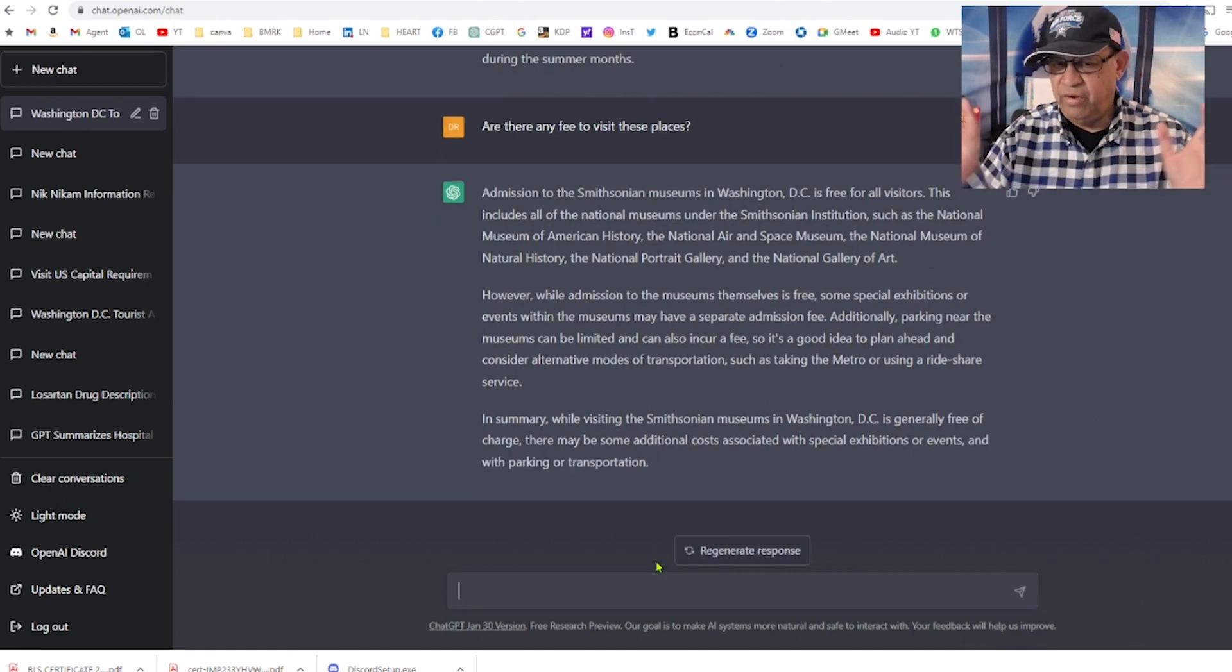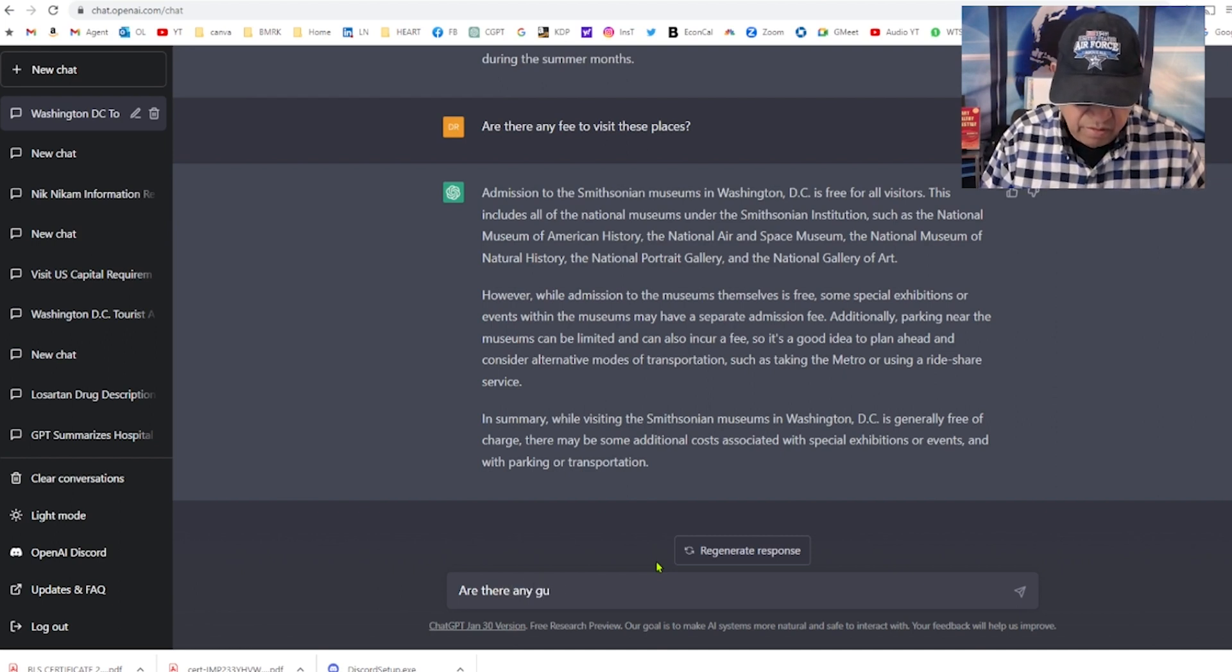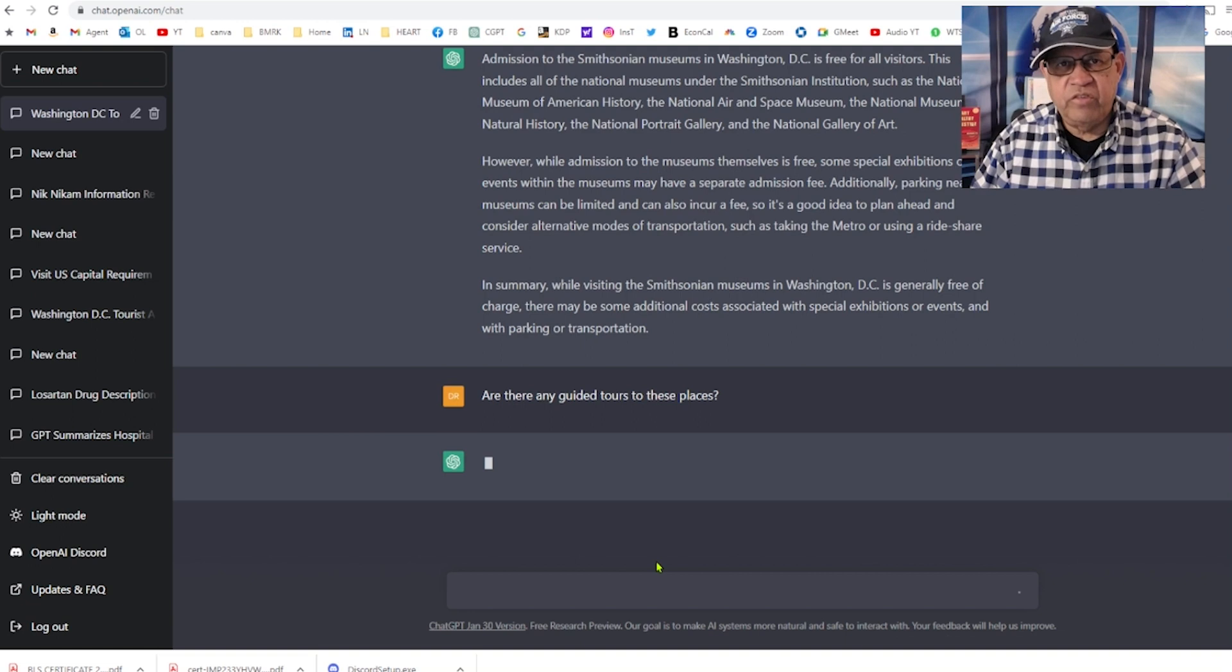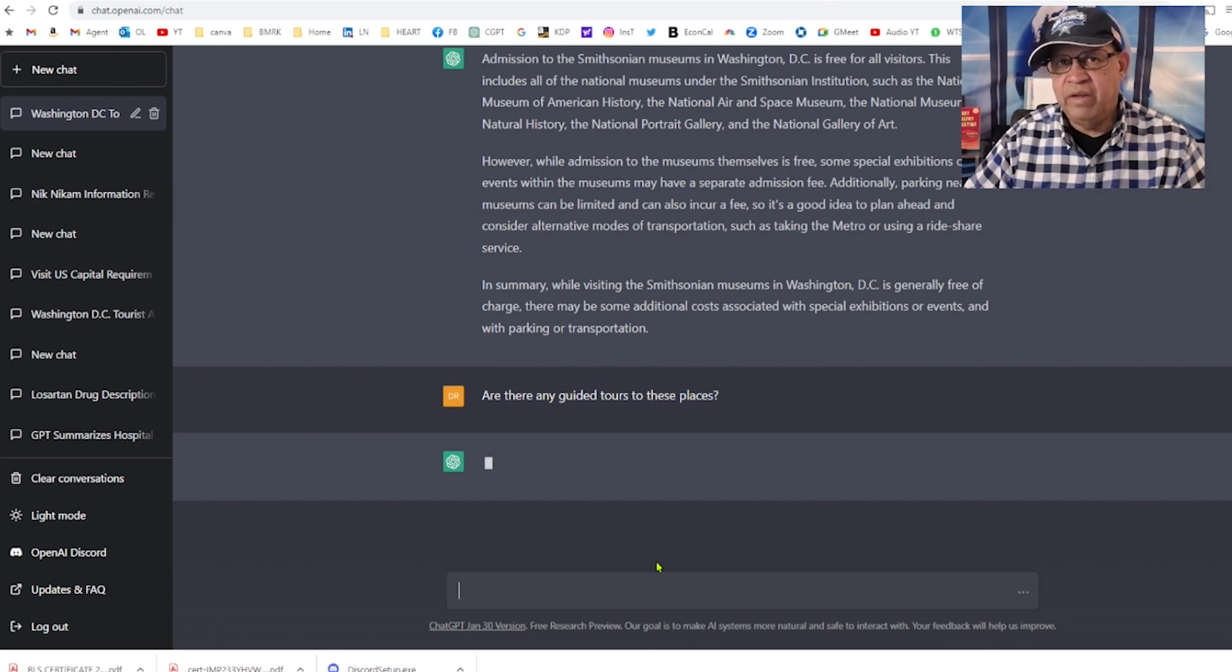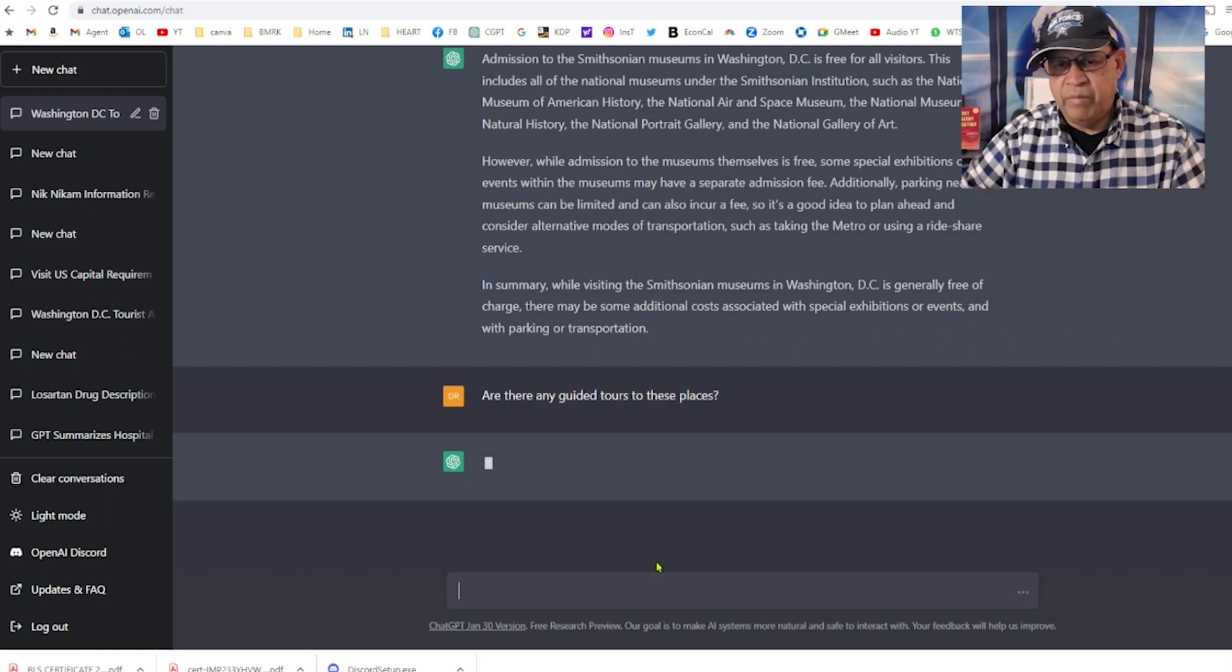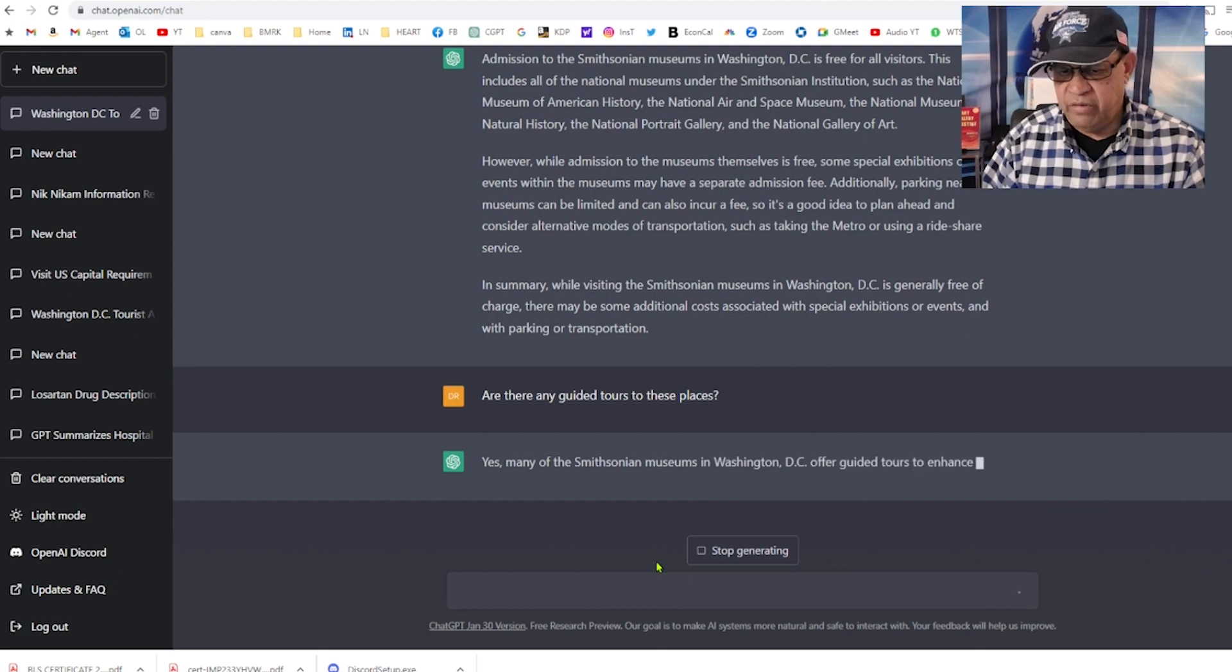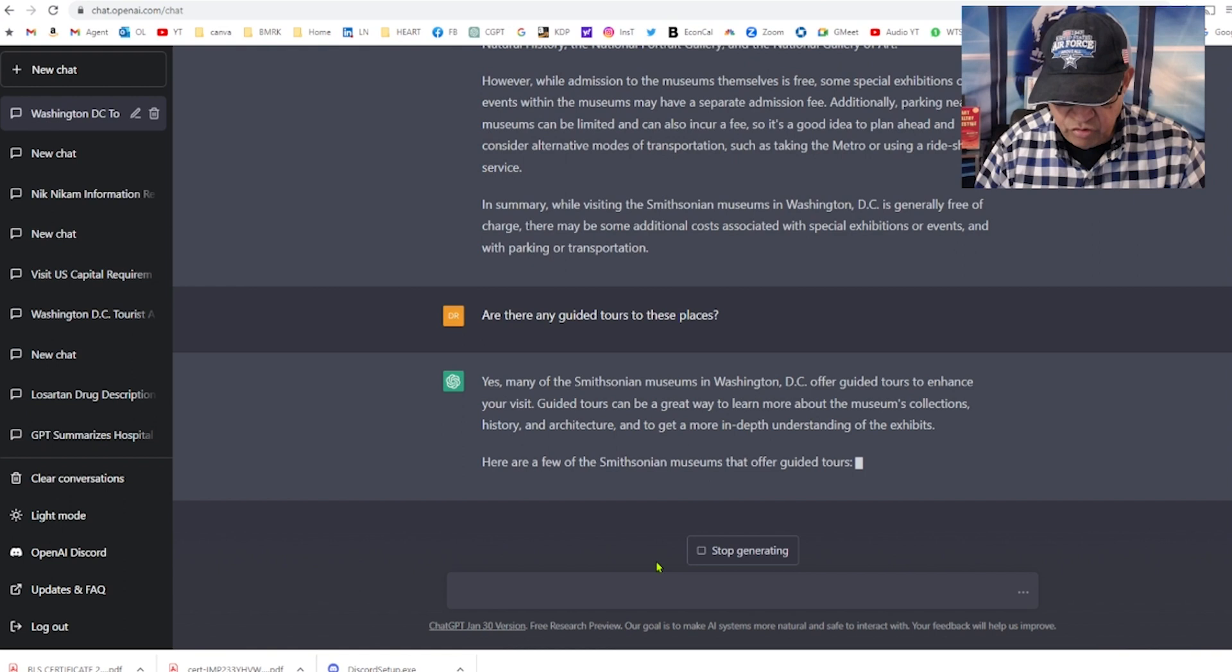Are there any guided tours to these places? If there is, then I would rather take that one than having to walk from building to building. It may take me two weeks to just go through all these museums and I have to get a pass to visit the White House.